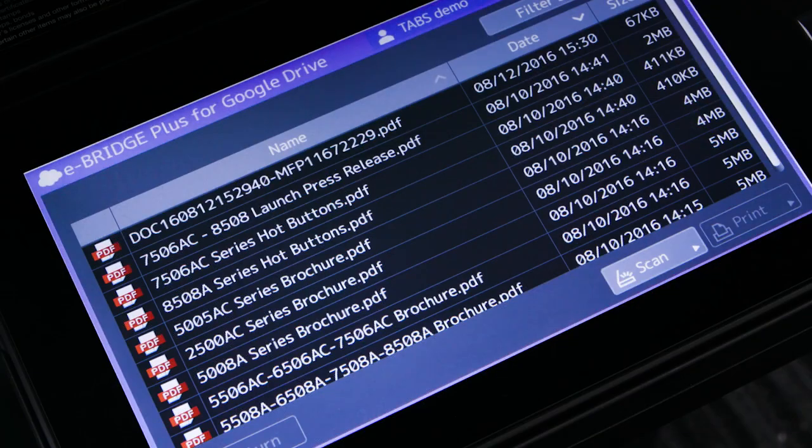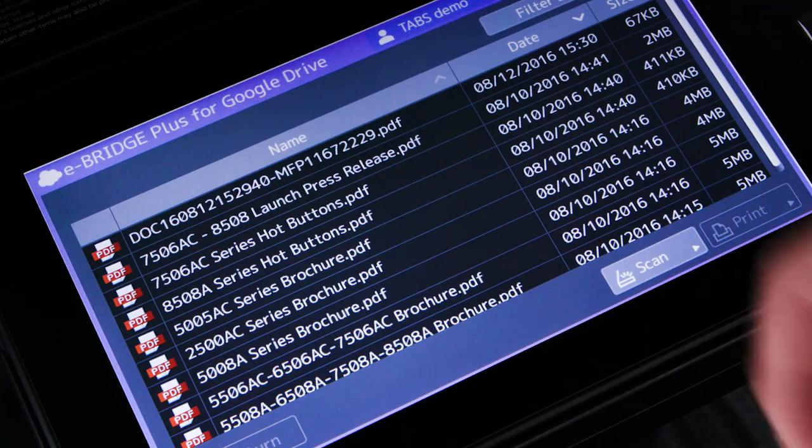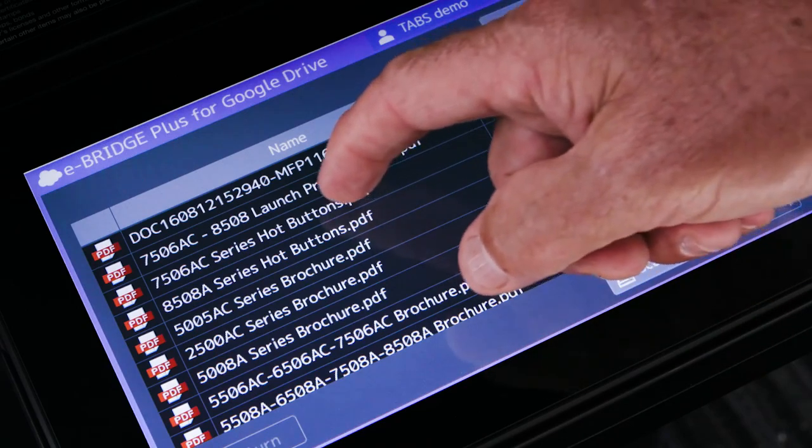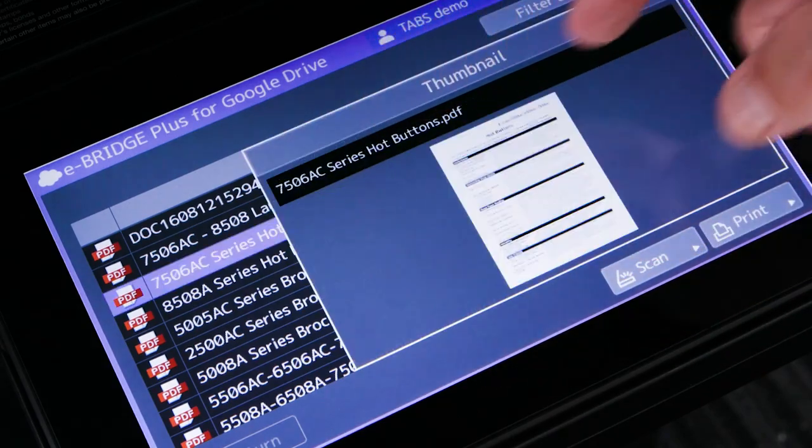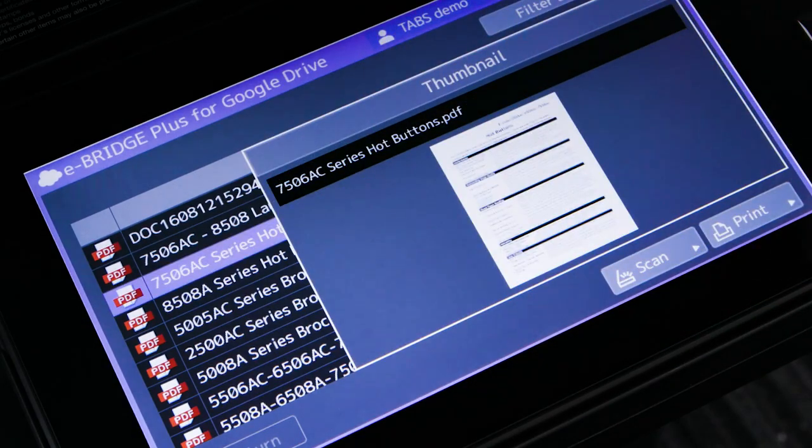While accessing the cloud storage account, the user can also print documents stored in the account via the control panel of the MFP.